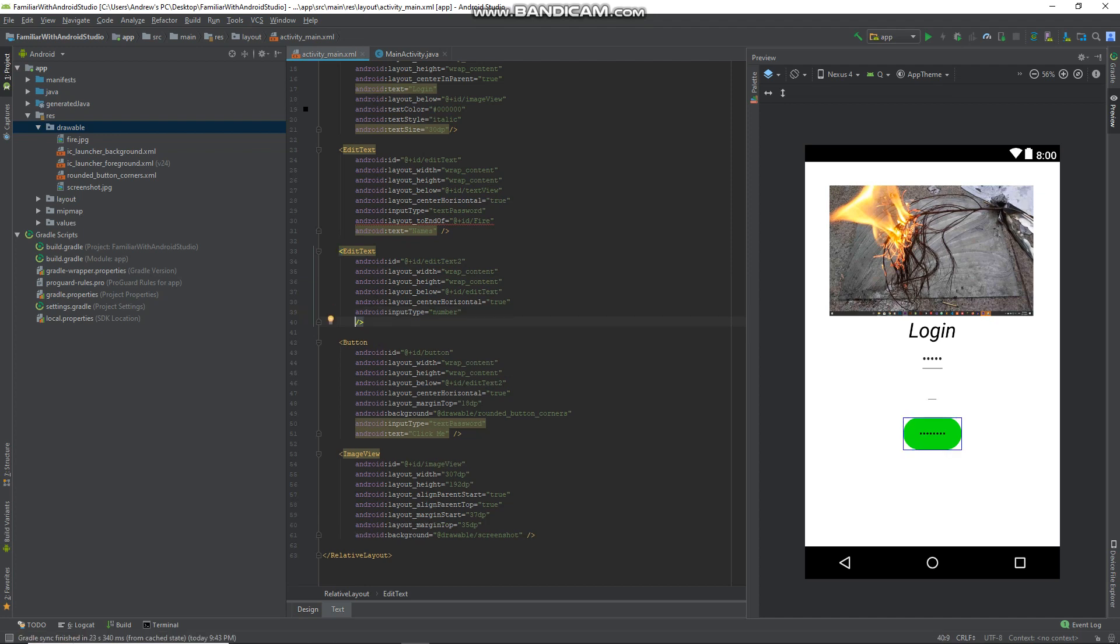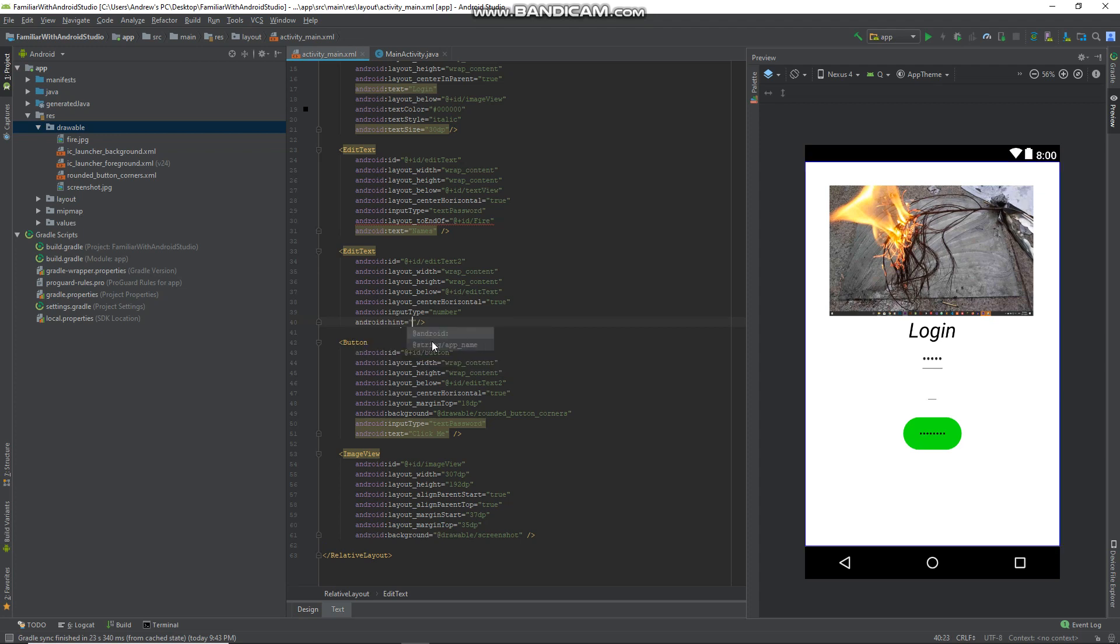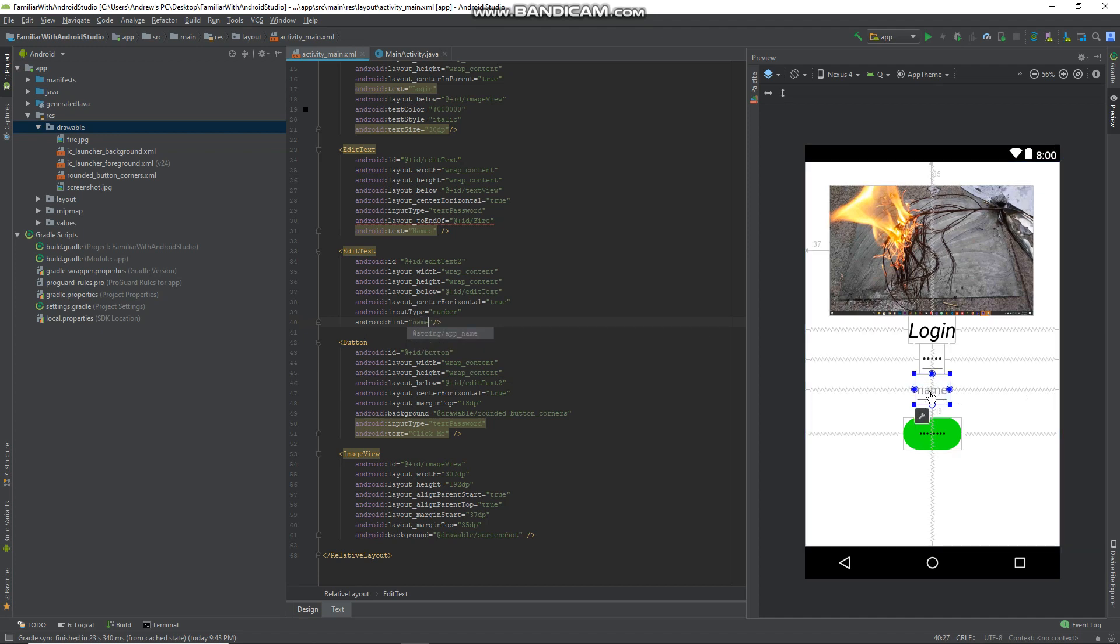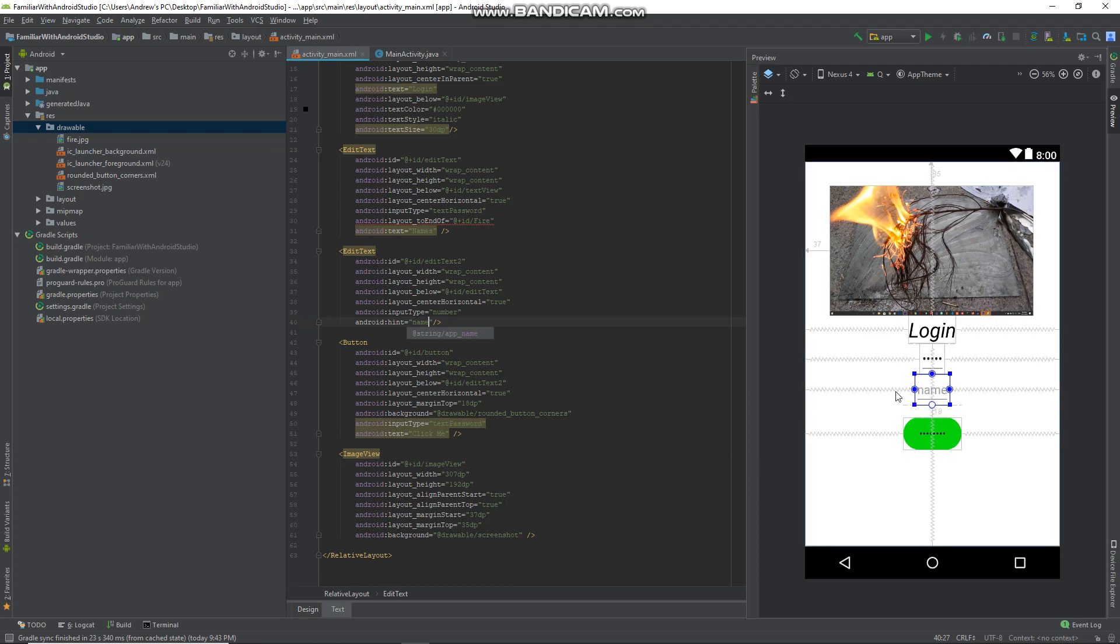So what you can do is add a hint. Here you can add a hint and type in the hint you want. As you can see now, it's a light colored hint to tell the users what to enter in that text box.